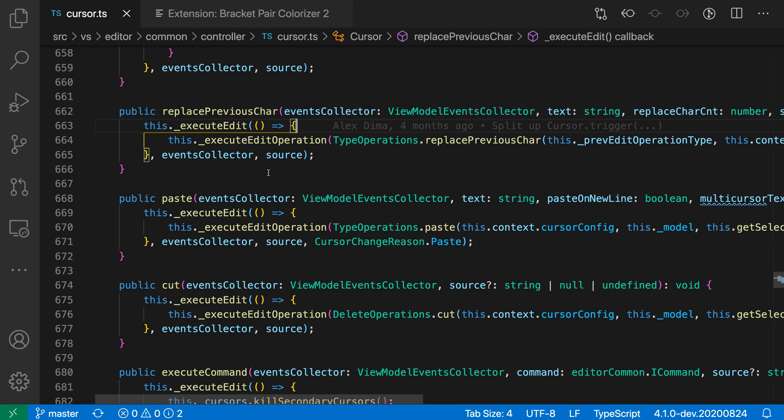The Bracket Pair Colorizer 2 extension also has more advanced features you can use to customize the coloring behavior, but even with the default settings, this extension can really help you quickly understand the structure of code just by glancing at it. It's really invaluable, especially when working with highly nested code. So that's a quick look at the Bracket Pair Colorizer 2 extension for VS Code.